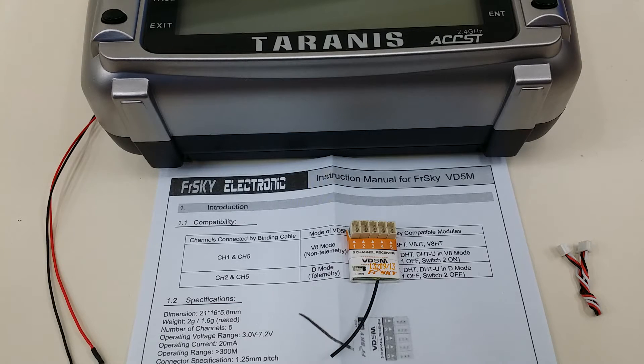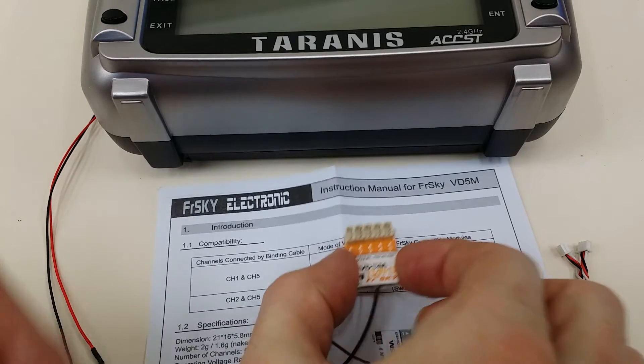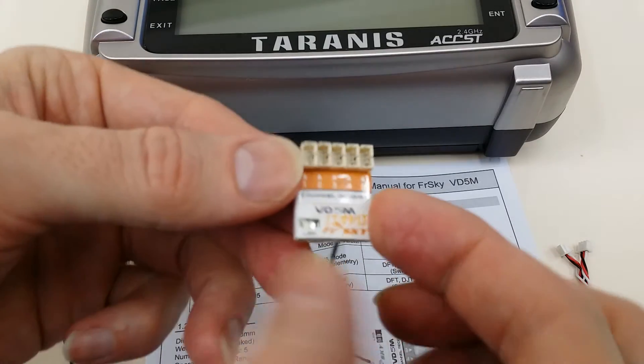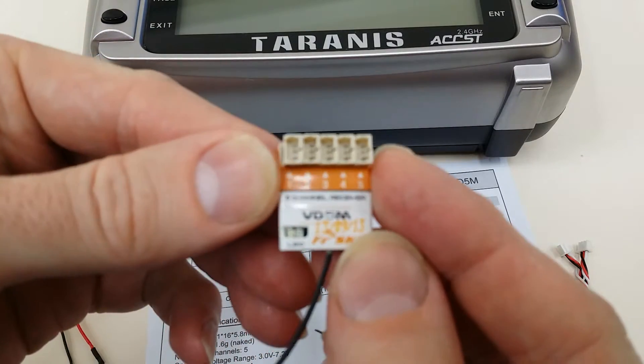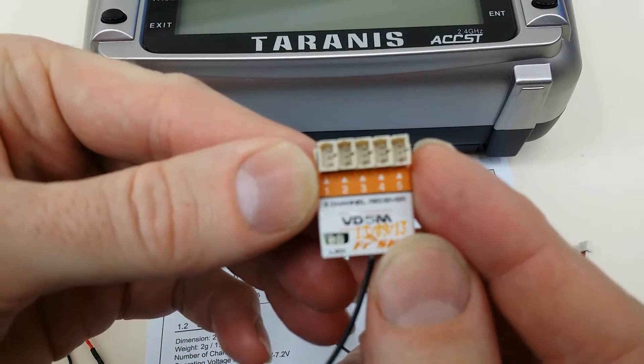Hello, this is David from Helibatics.com. Today I'd like to show you how to bind a VD5M, which is a small FreeSky five-channel micro receiver.